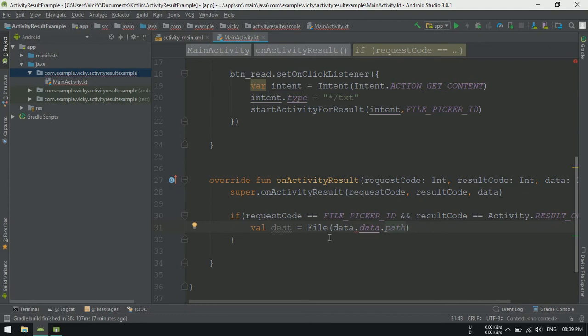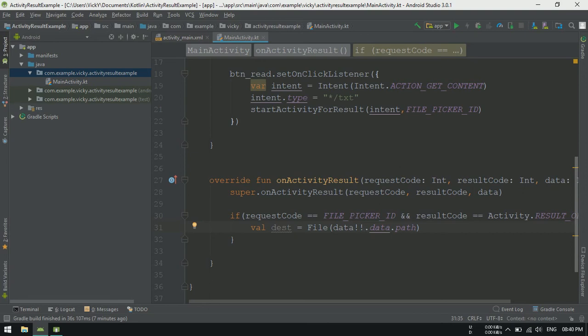But this might crash sometime. Because if you select a file from downloads, Android will return path like document colon slash slash. Using that, we can't create file object directly.